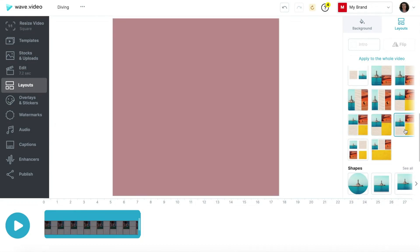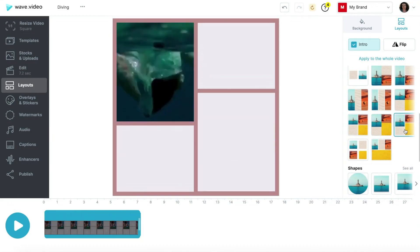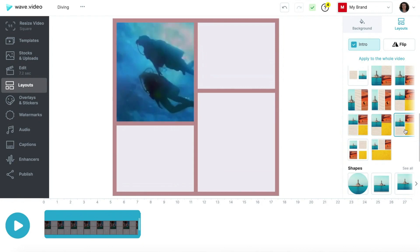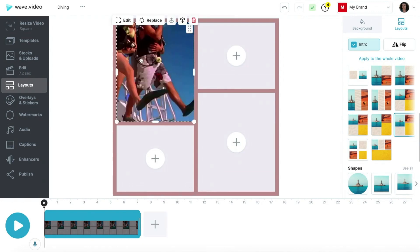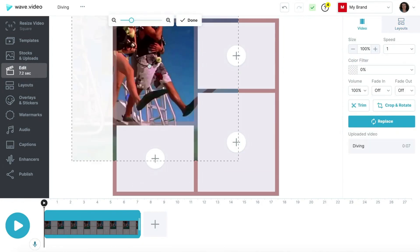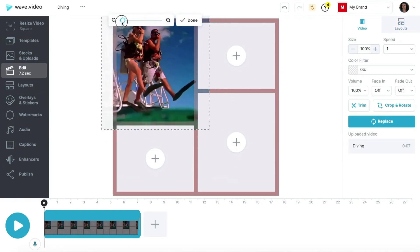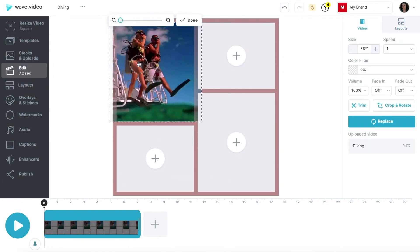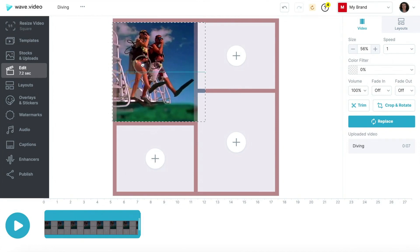The grid will appear on the canvas featuring a video clip in one of the cells. Double-click on the footage to adjust its size and position inside the cell.